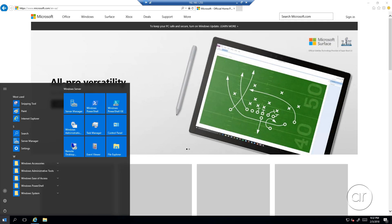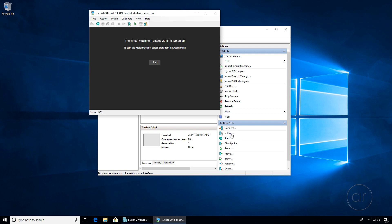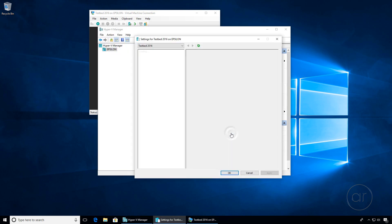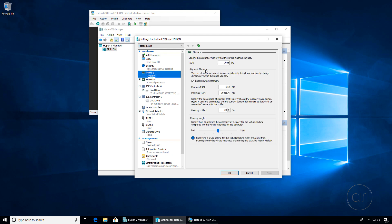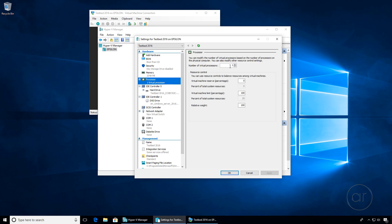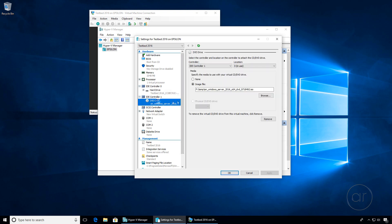Let me shut down the VM to show you some of the settings that you can configure for the VM. On the lower right side of the Hyper-V Manager, click Settings. You can change the size of the memory, edit the dynamic memory settings, change the number of CPU cores, add virtual hard drives, and mount or unmount the DVD drive.